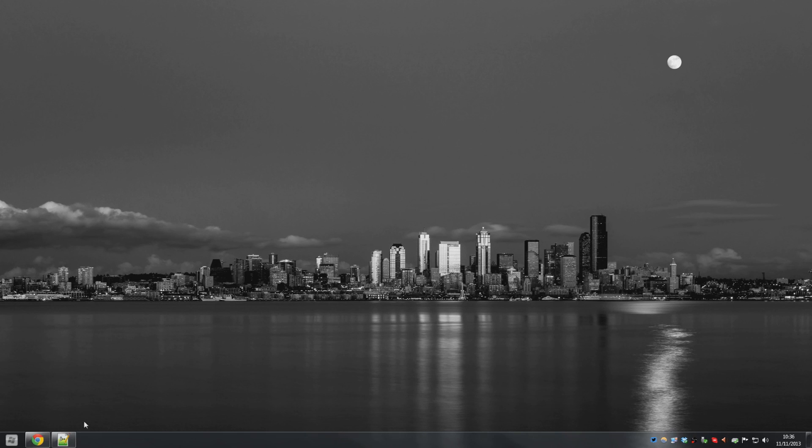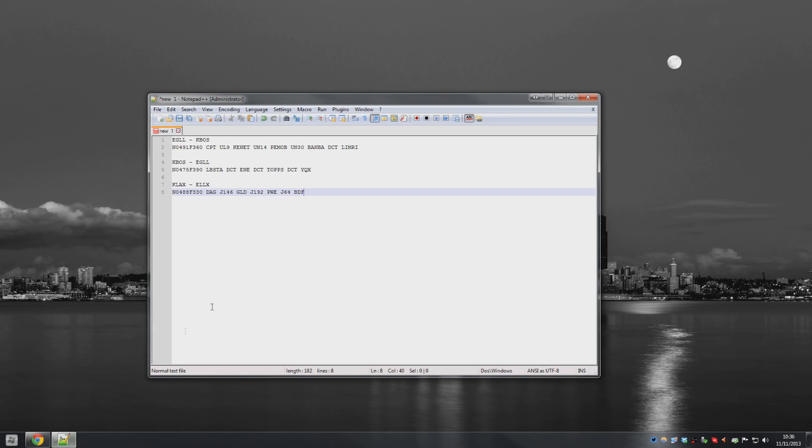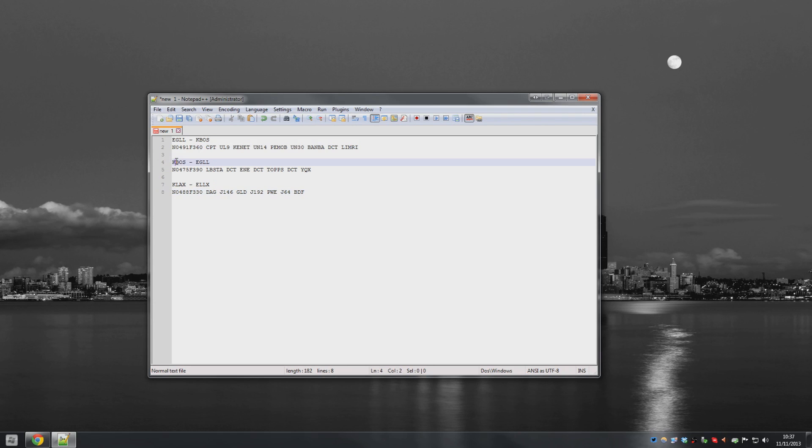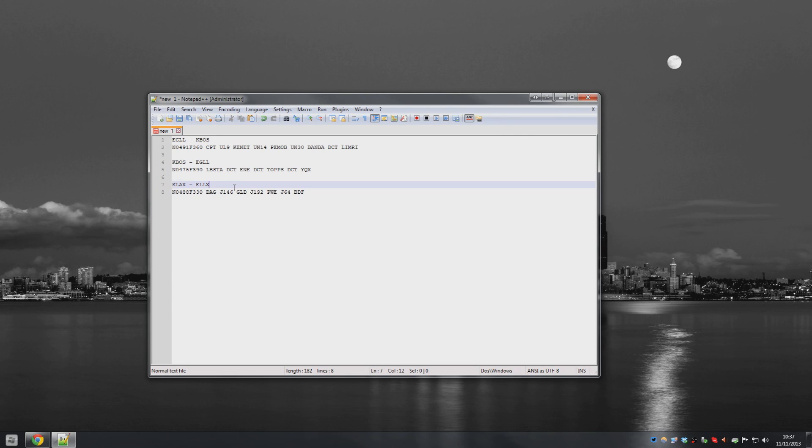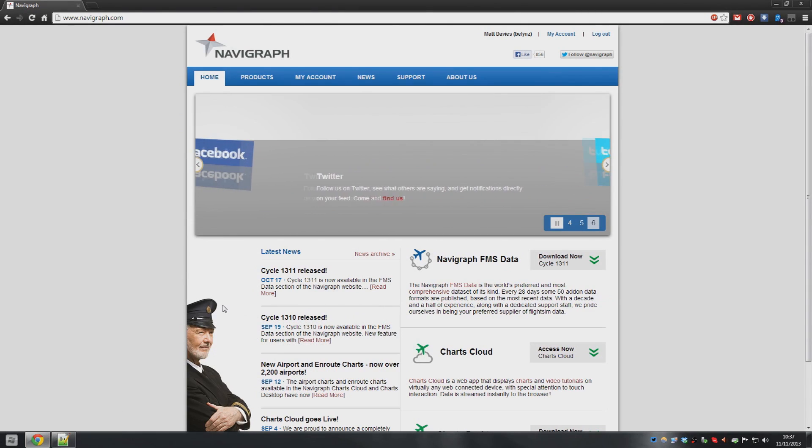Today I've got three examples for you. I've got three flight plans or the start of three flight plans. So please don't use these for your flight planning. This is Heathrow to Boston. This is Boston to Heathrow and this is Los Angeles to Luxembourg. Now I'm going to show you how to select the SID for each of these flight plans. So we need to find some charts first of all.